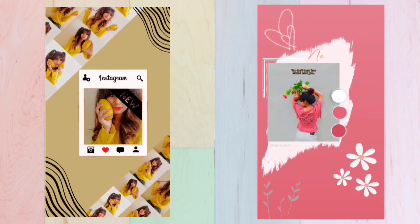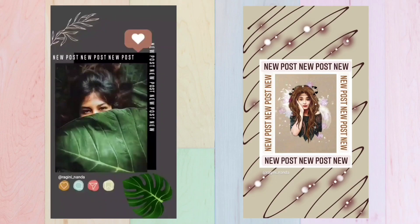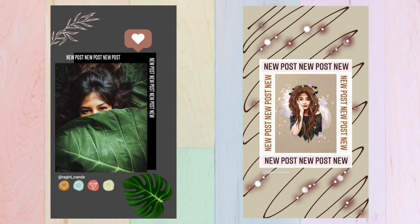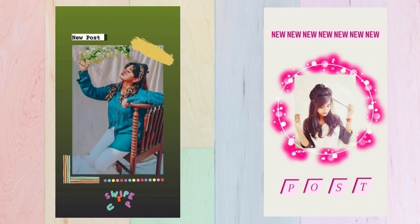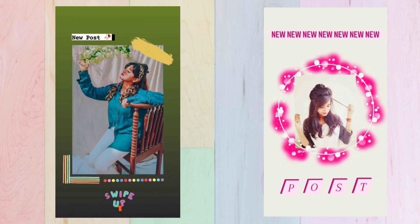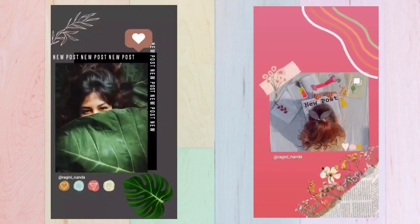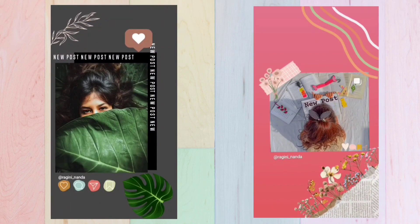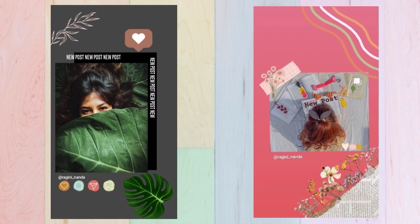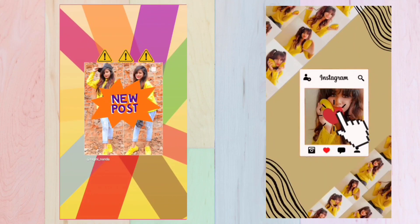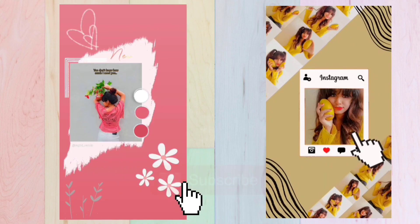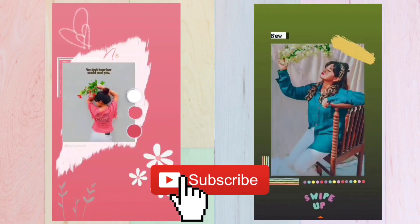Hey guys, welcome to my channel Creative Ragni. In this video I'm gonna show you guys how you can make some creative Instagram stories. If you are new here, do subscribe to my channel to get some creative videos like this.